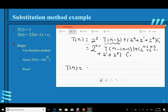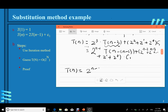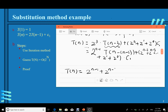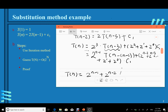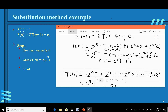Since T(n−(n−1)) = T(1) = 1, we have T(n) = 2^(n−1) + [2^(n−2) + 2^(n−3) + … + 1]·c1. Reducing the lower-order terms, this is equal to O(2^n). So by iteration, we infer T(n) is O(2^n).